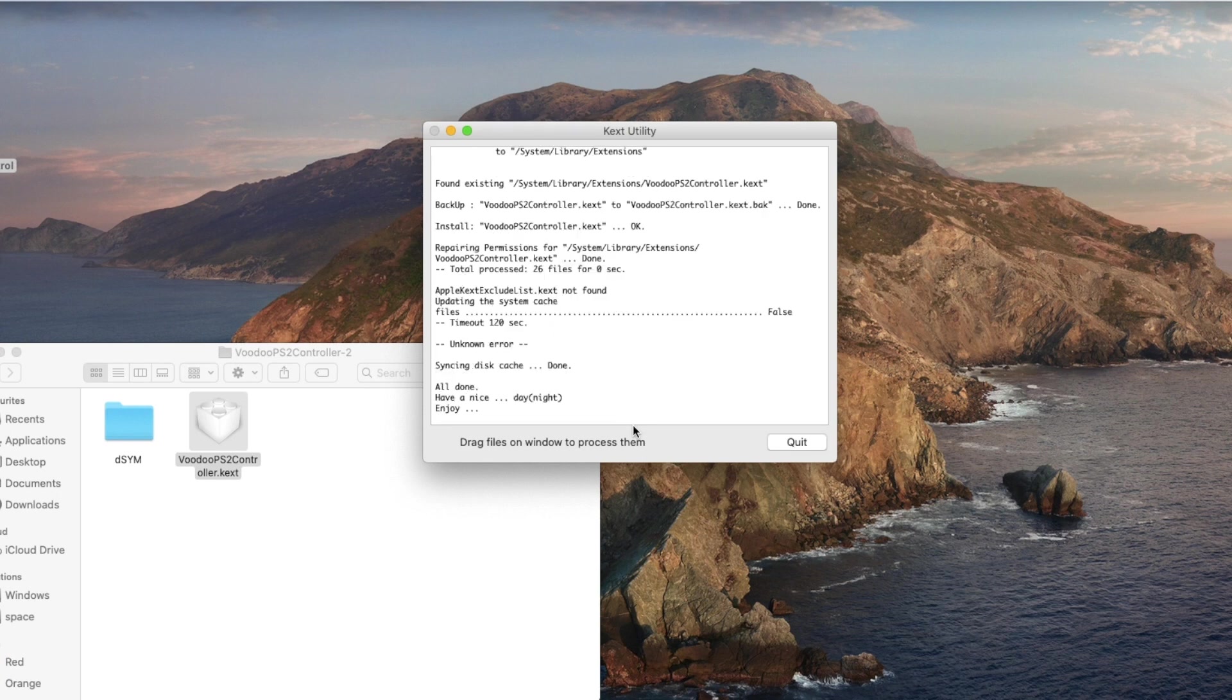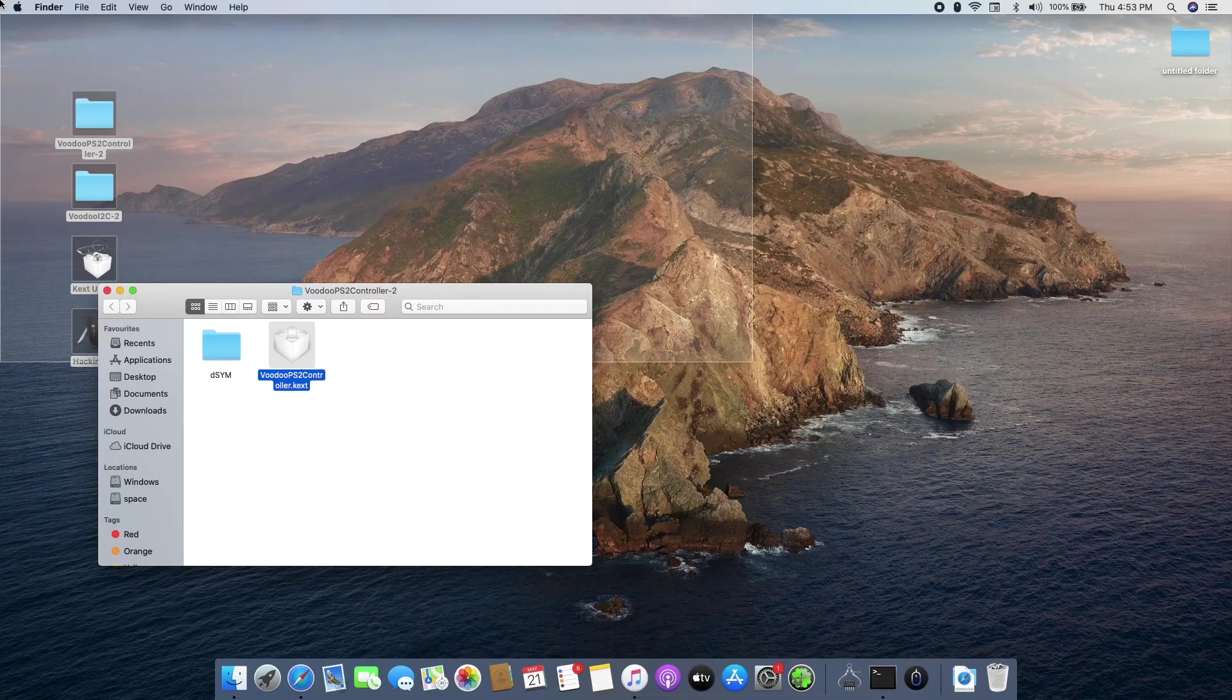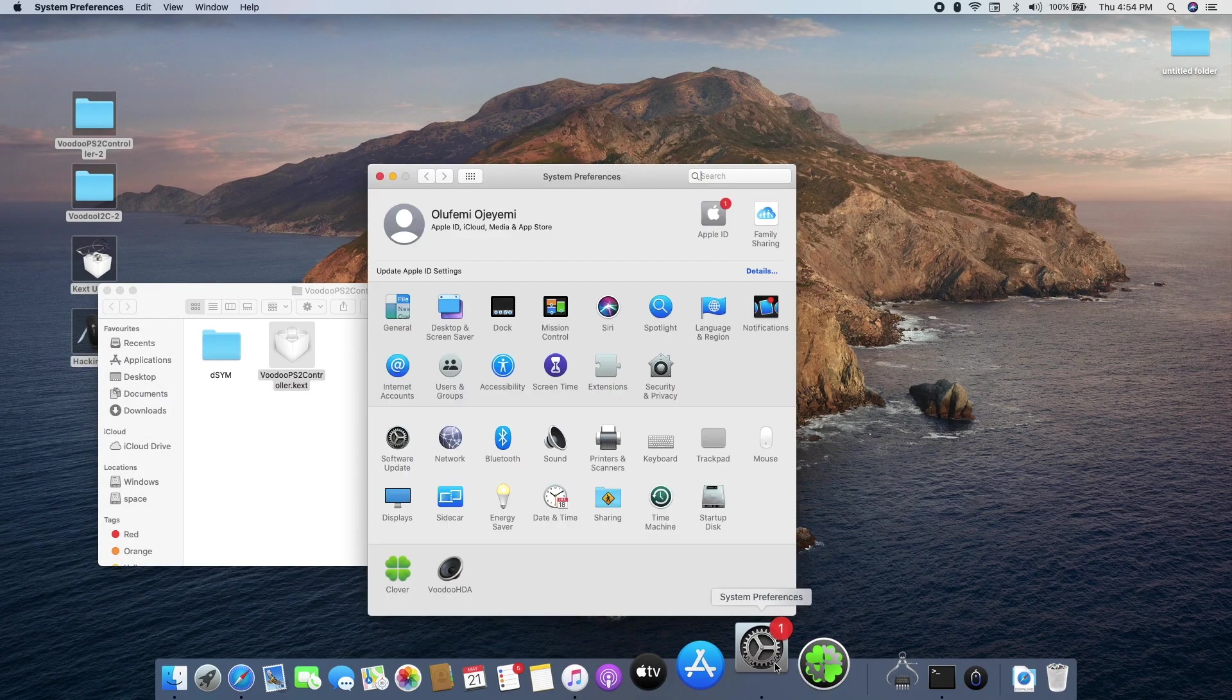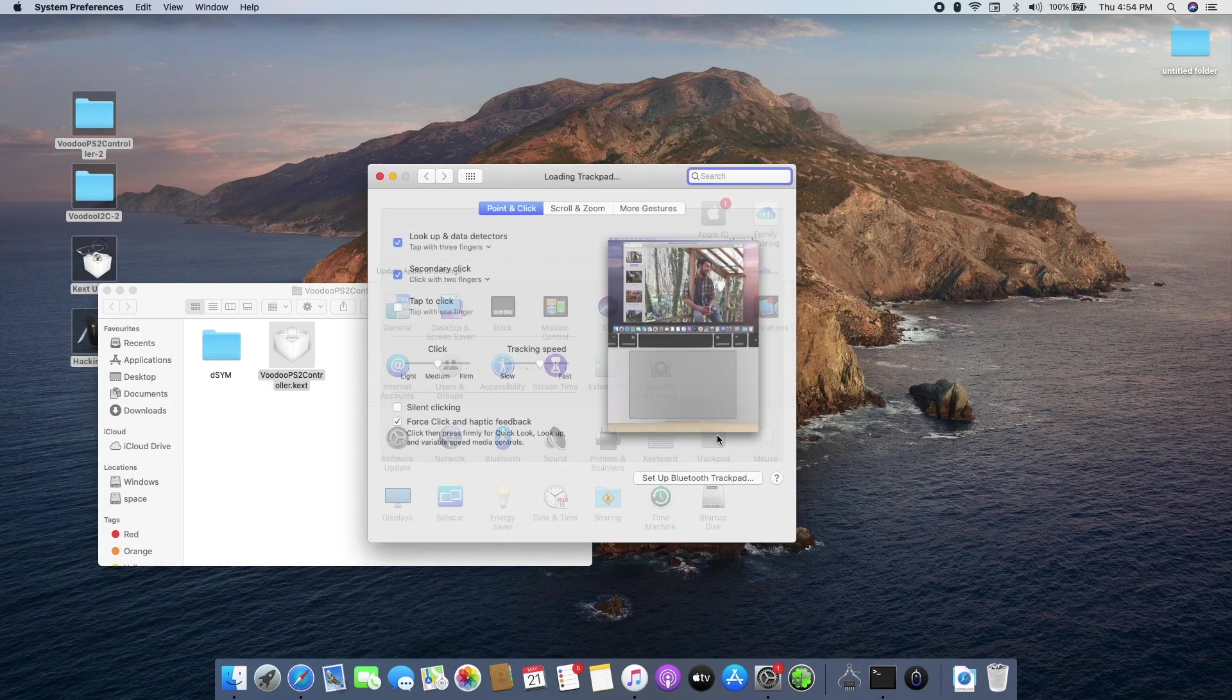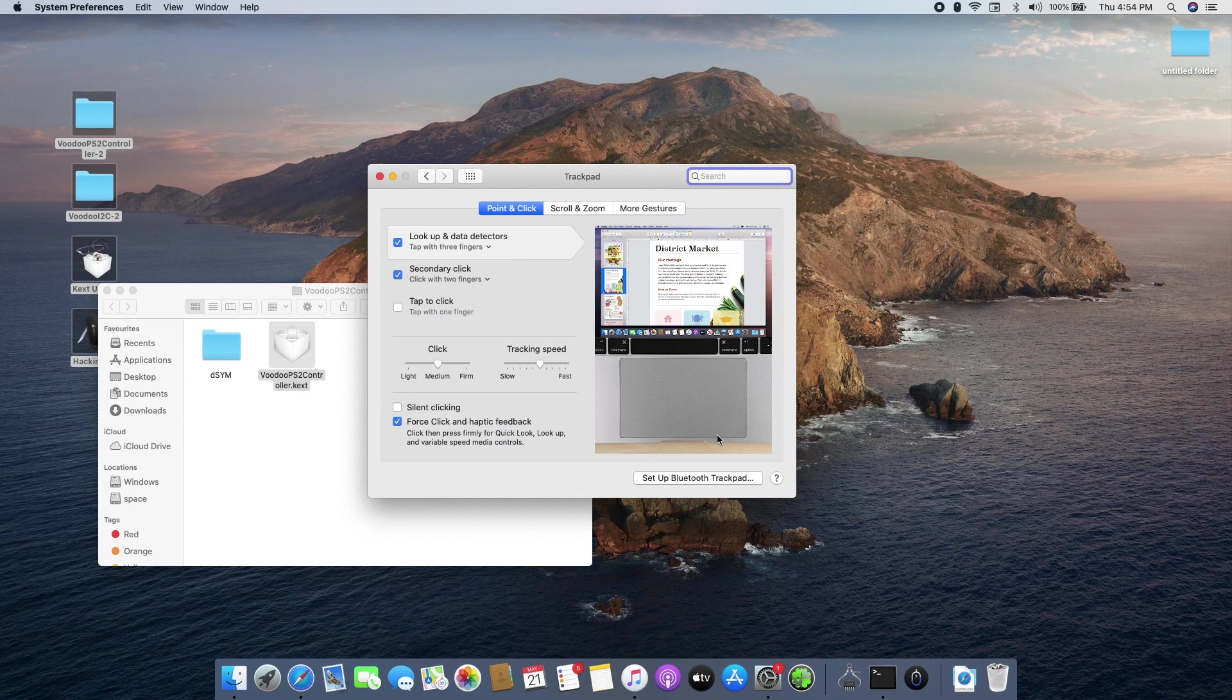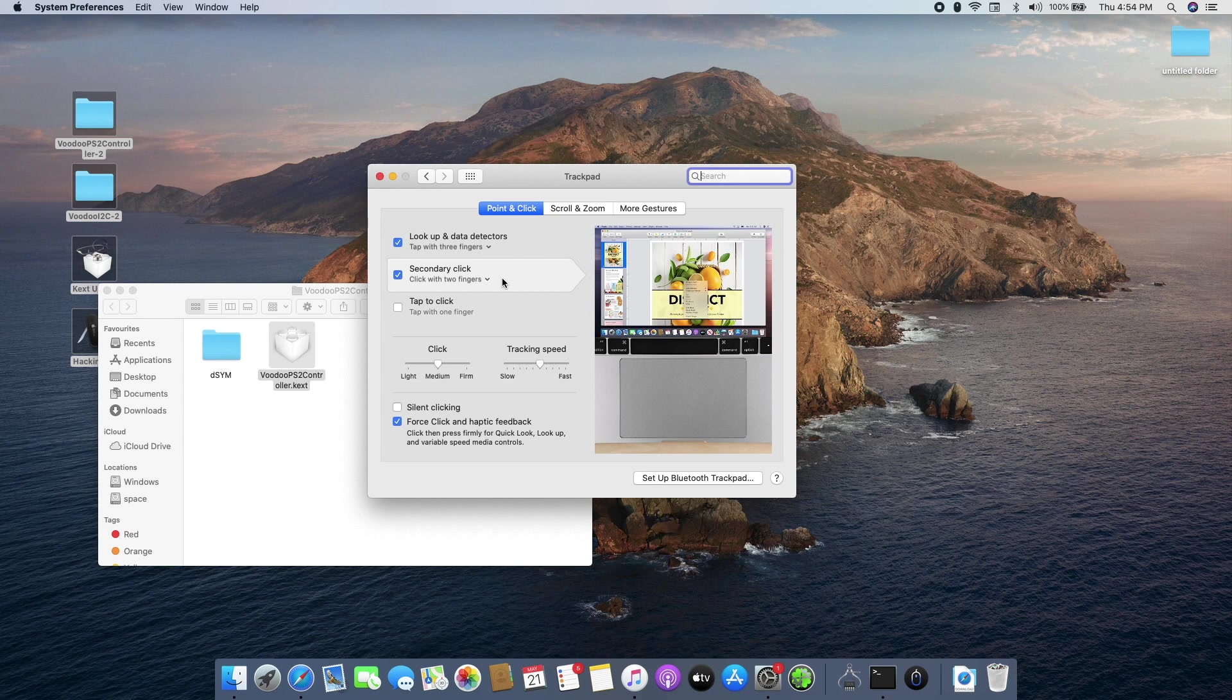When it's done, you will get a message at the end showing you it's all done and you can close it up and restart your computer. So when you restart your computer you can go into your system preferences and select your trackpad settings and when you open it you will notice all the settings there and you will know your trackpad is working according to the particular gesture that is listed there.